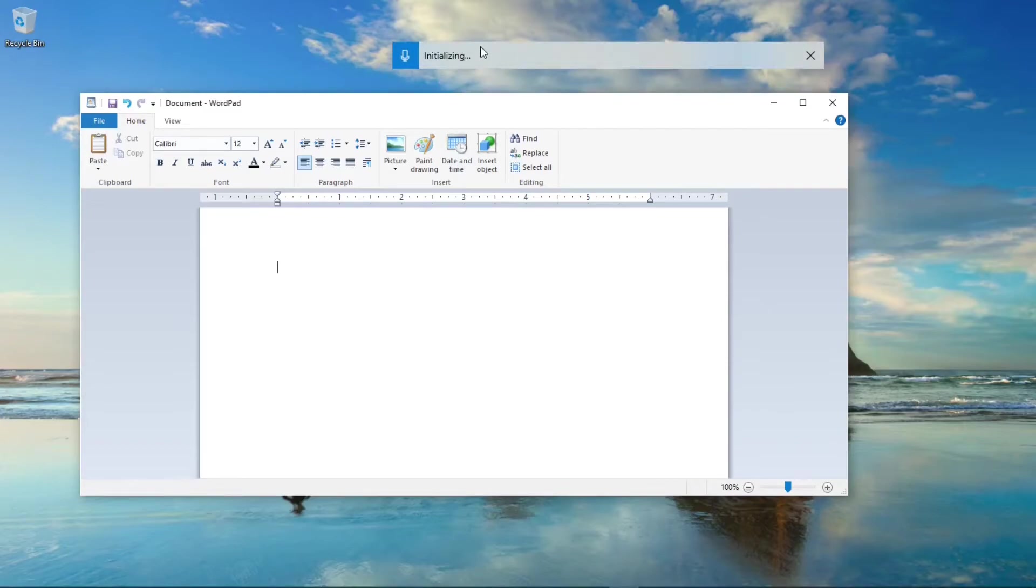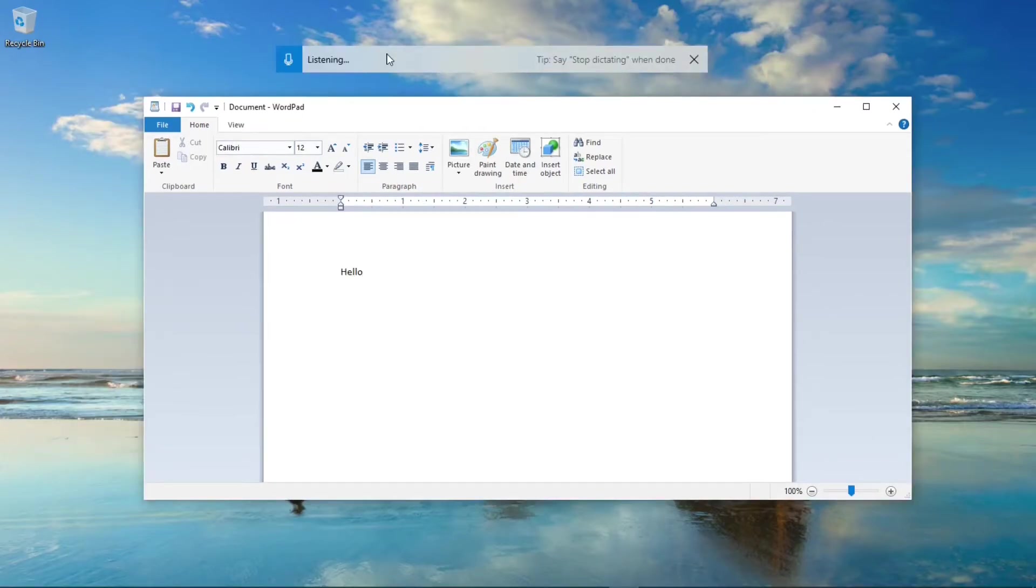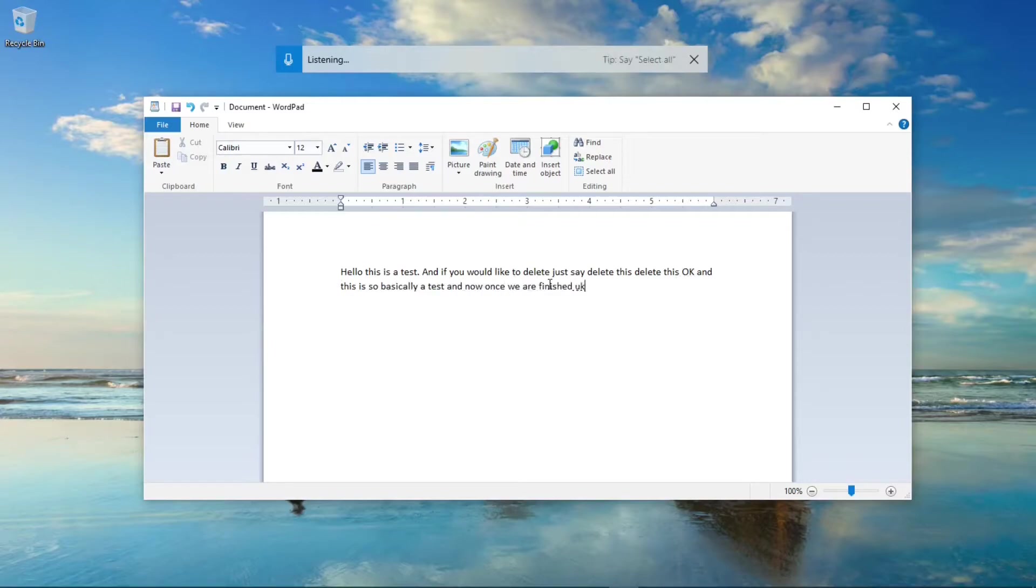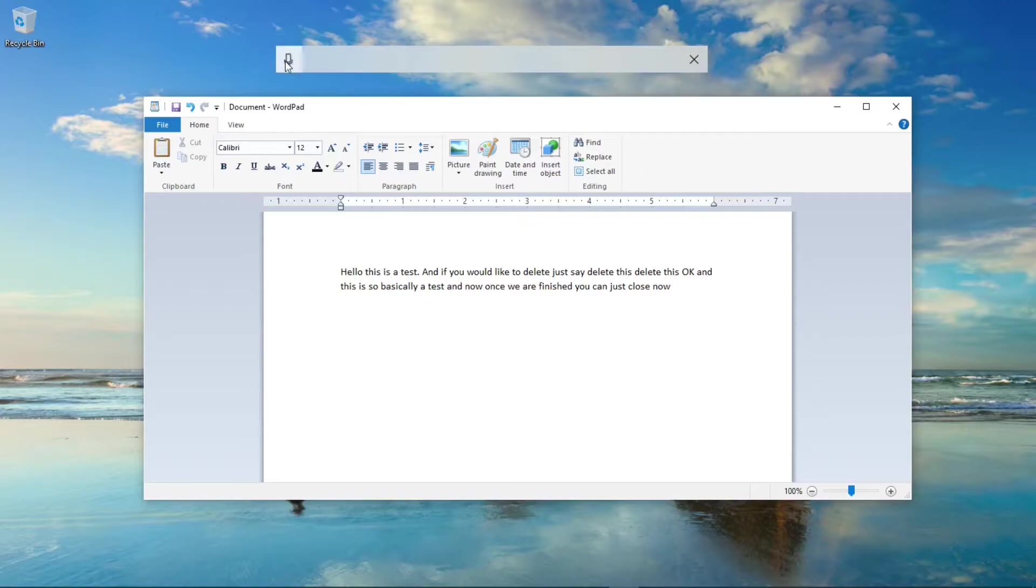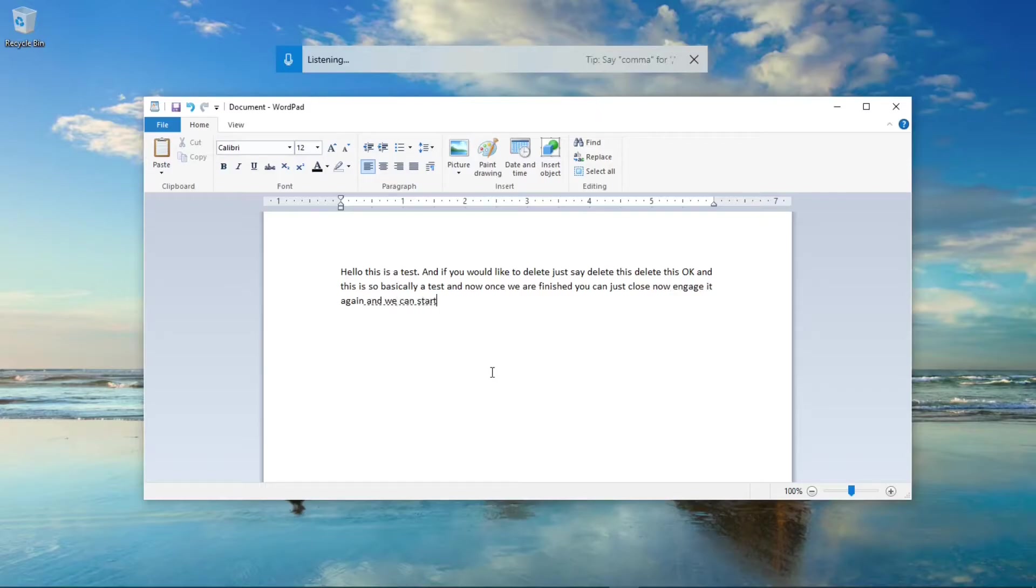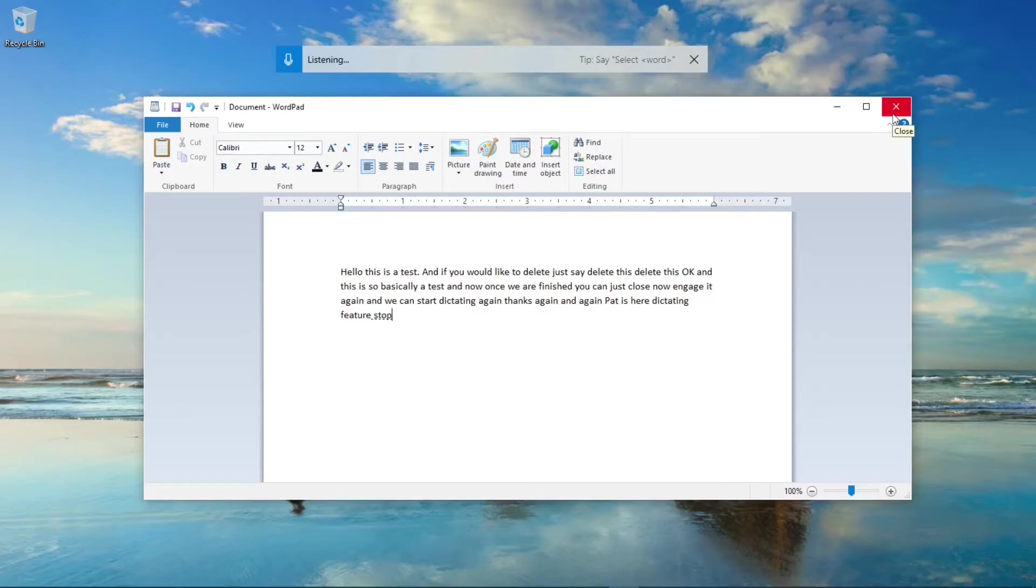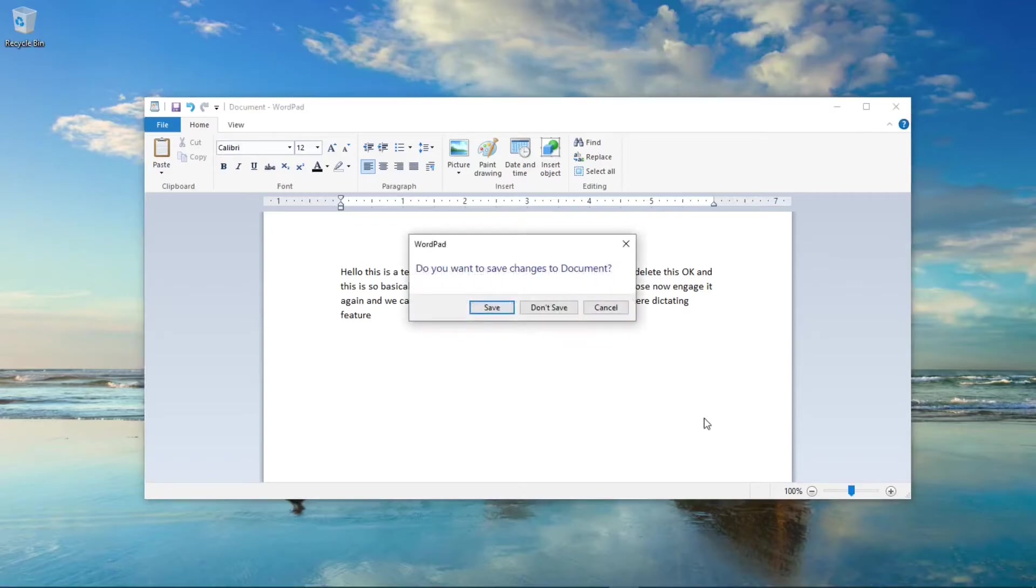it will prompt us to enter speech to text. Hello? If this is a test, period. And if we would like to delete, delete. Okay, and this is basically a test. And now once we are finished, we can just close now. Stop dictating. And now we are done. And you can just press here to engage it again. And we can start dictating again. Or either we can just click here to stop. And to engage again. And again, that is your dictating feature. Stop dictating. And then we will close out of this.